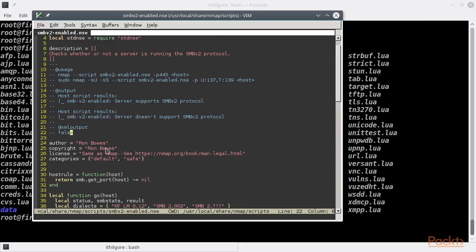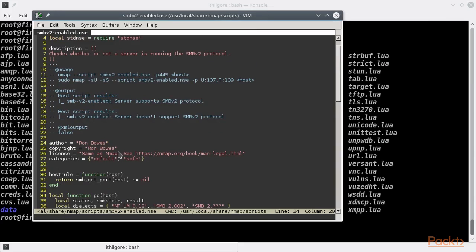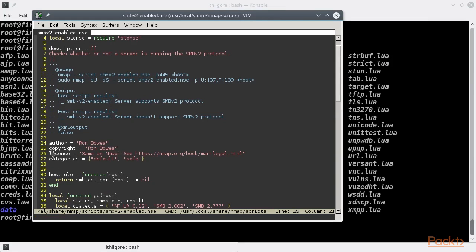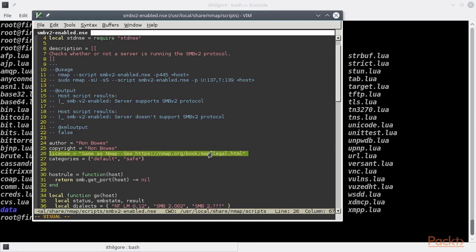Next field we see is the author, which can contain the script author's name and potentially their email address and homepage URL. The license field contains the name of the license under which the script is published. Usually it's the Nmap license, which you can read in this URL.